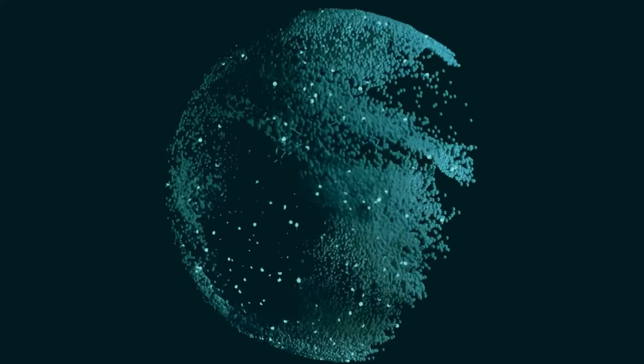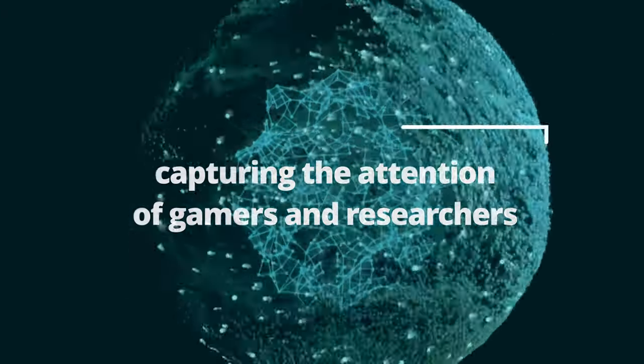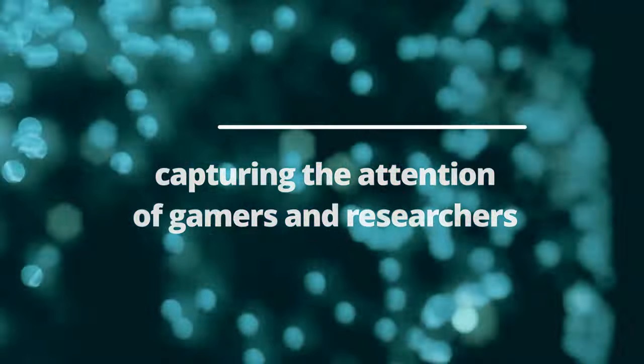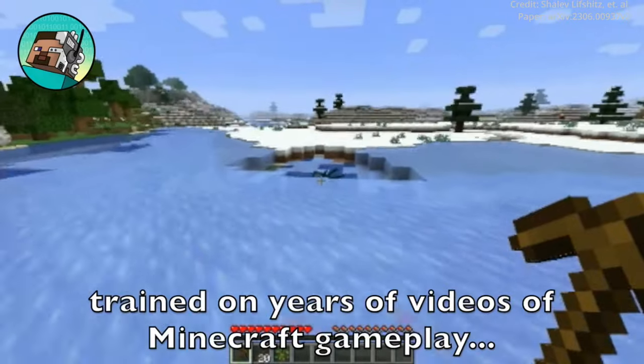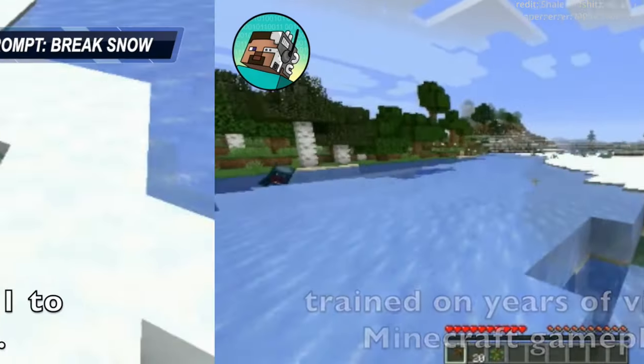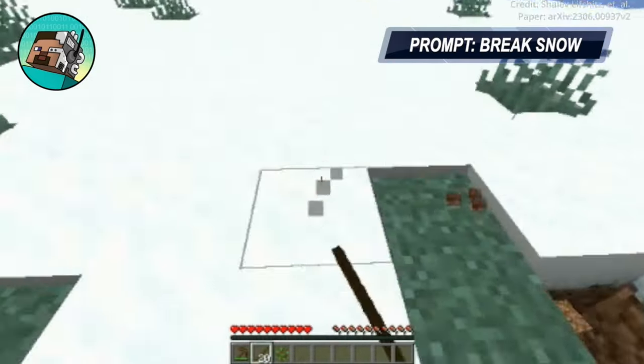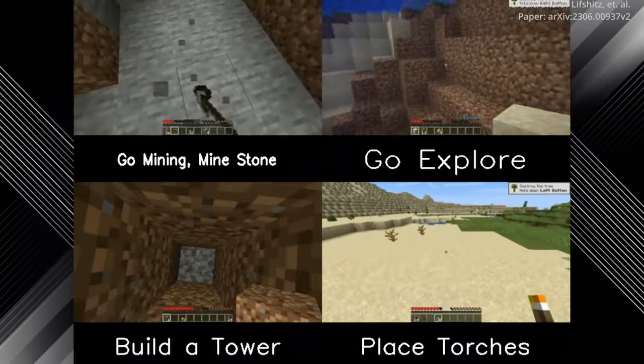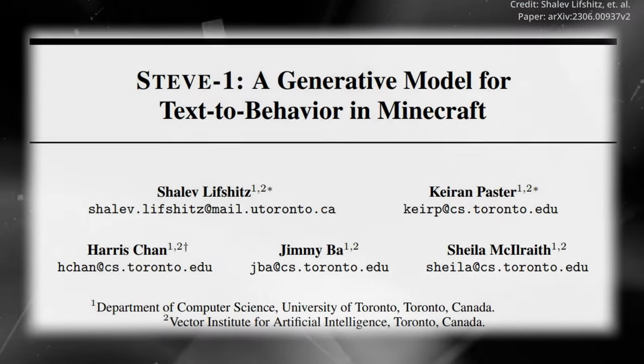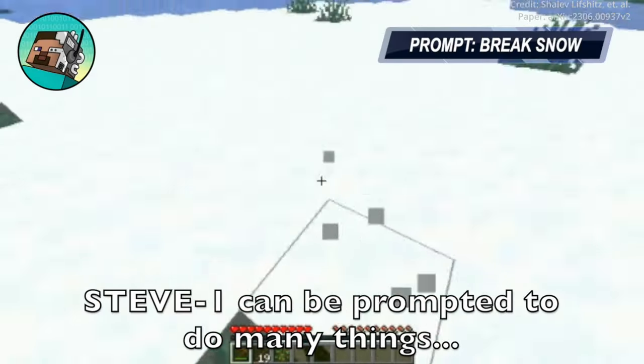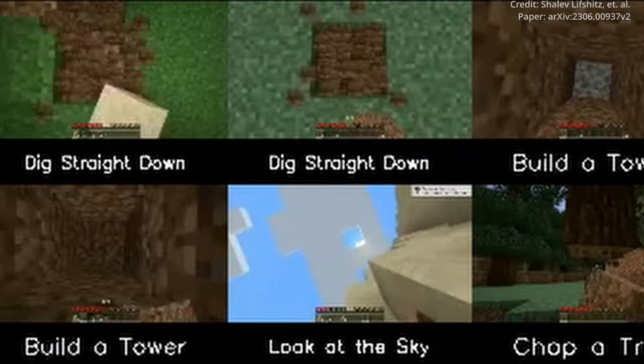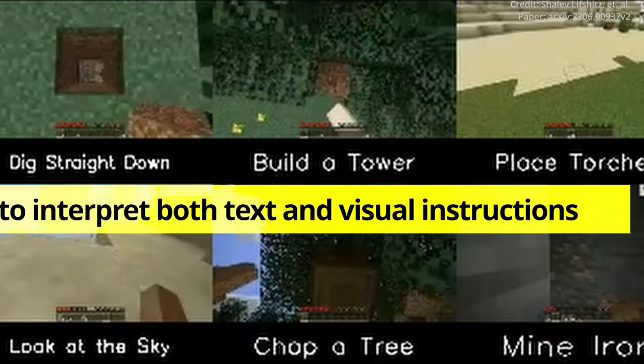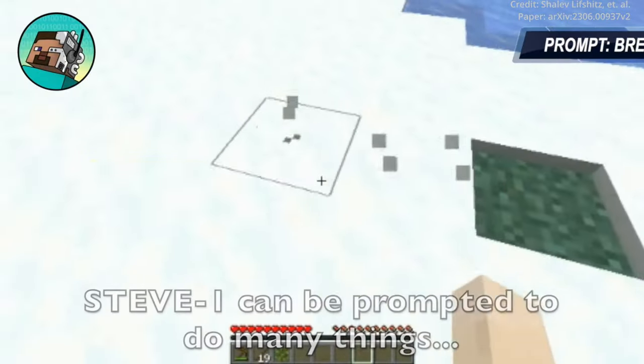Meanwhile, in the ever-evolving landscape of artificial intelligence, there's another breakthrough that's been capturing the attention of both gamers and researchers called Steve1, a remarkable chatbot designed to excel in the virtual world of Minecraft, responding to natural language instructions, and also expertly navigating and handling environmental tasks with unparalleled efficiency. Steve1 stands at the forefront of AI-powered assistants that can seamlessly follow instructions for short-horizon tasks in the blocky, pixelated world of Minecraft. Its prowess lies in its ability to interpret both text and visual instructions, creating a truly immersive experience for users.